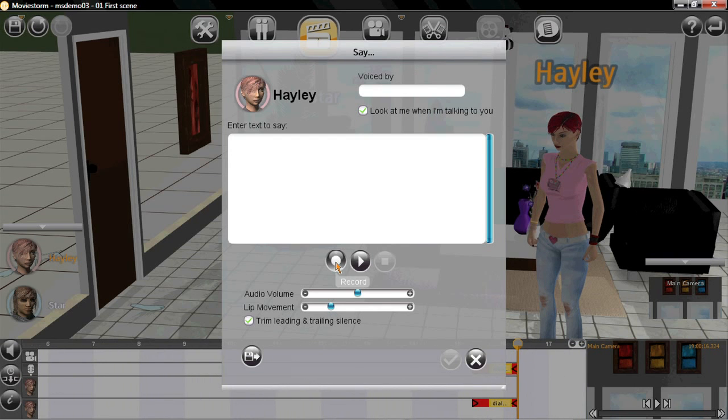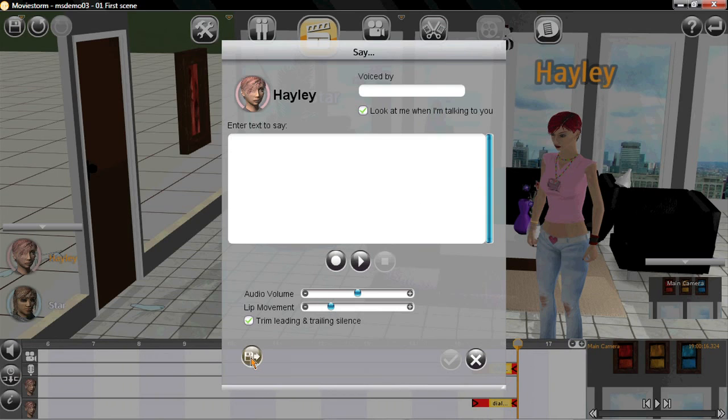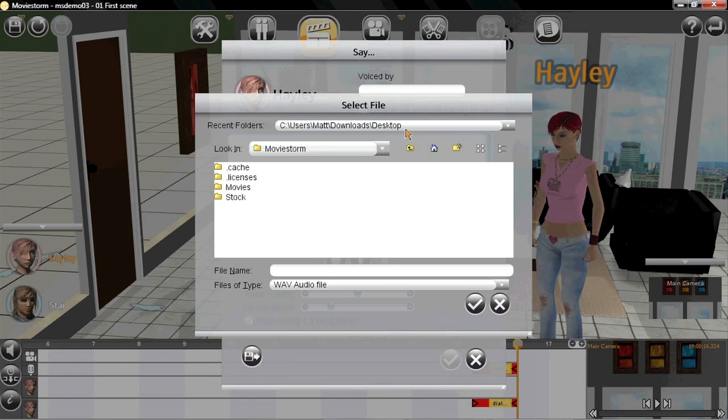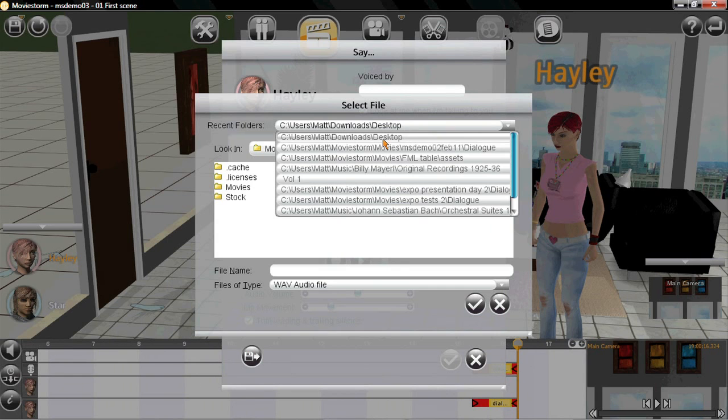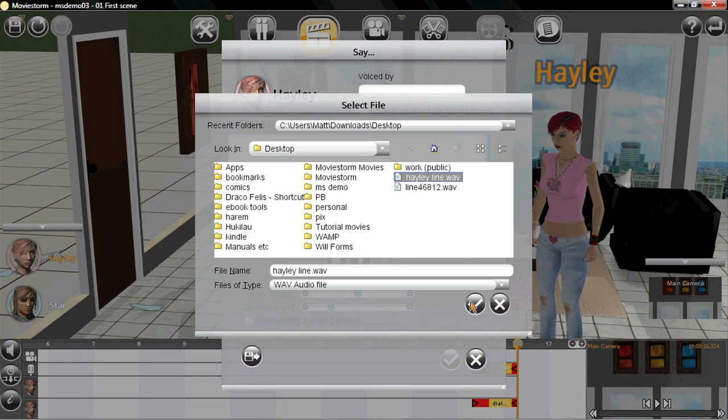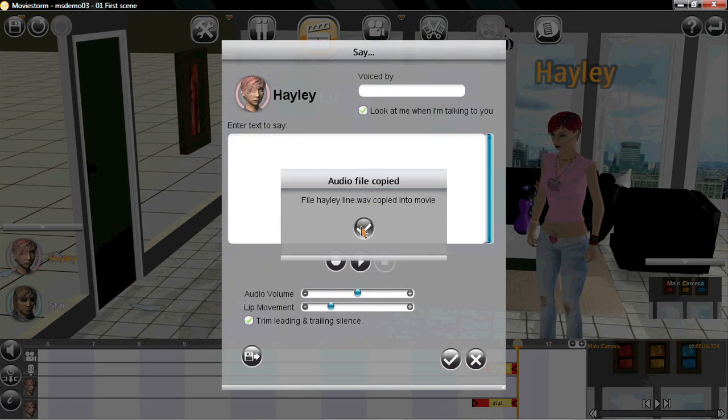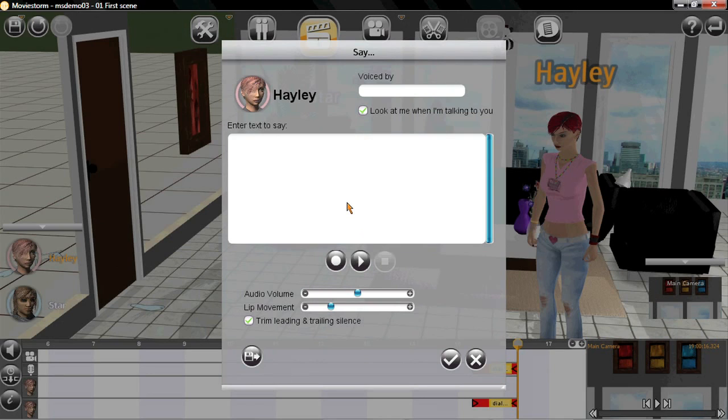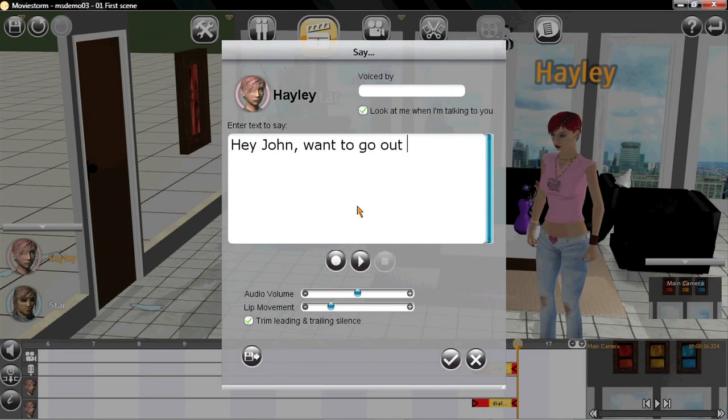Now, I could record straight into MovieStorm but instead I'm going to use a line I pre-recorded earlier so I can get a female voice. I'm going to type in the line so this next bit works better and also increase the lip movement so you can see it better.